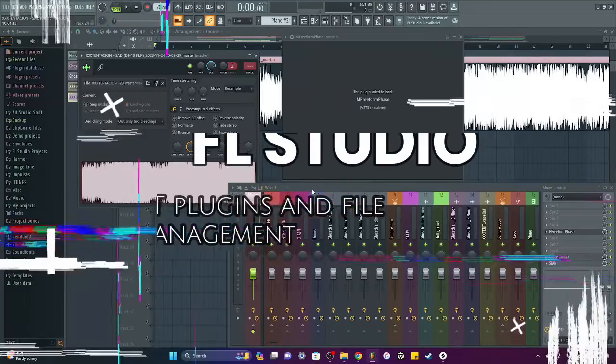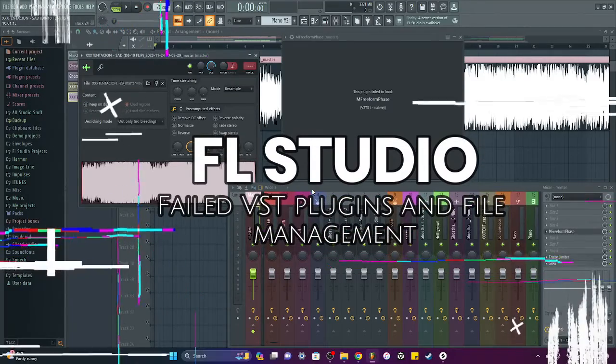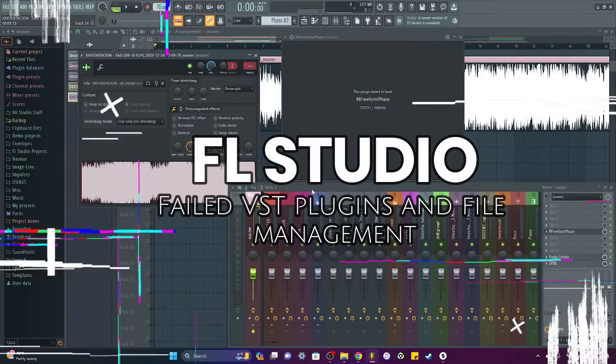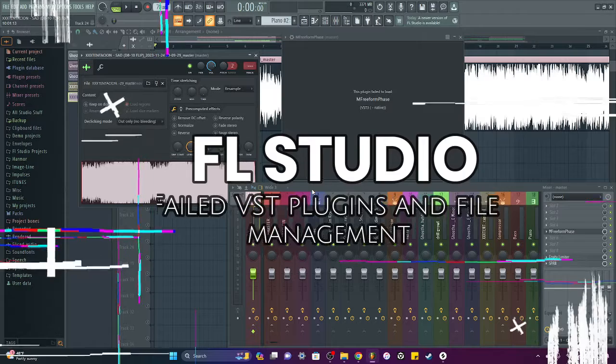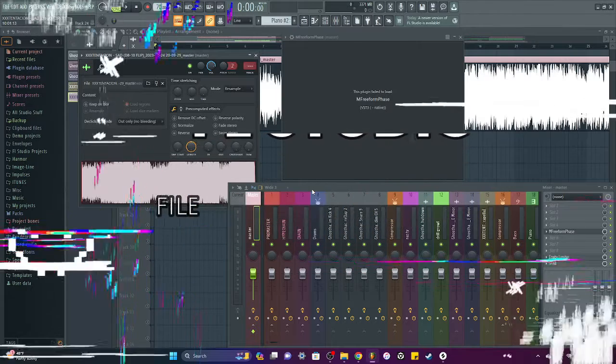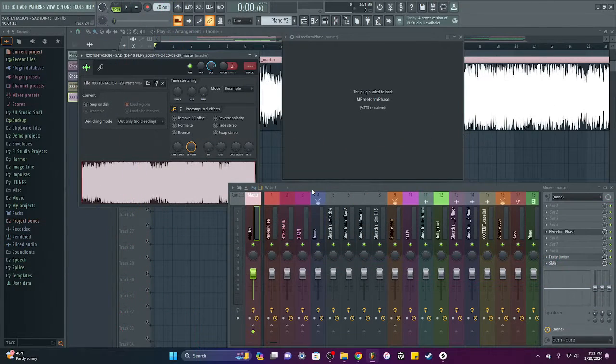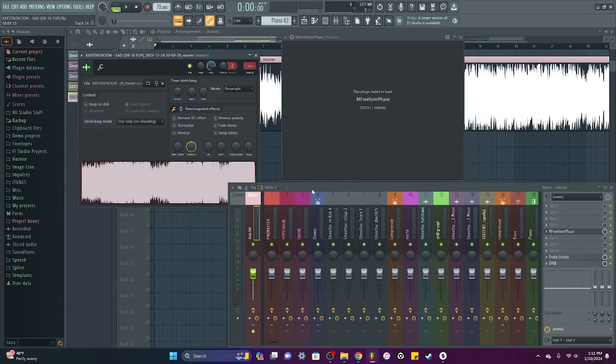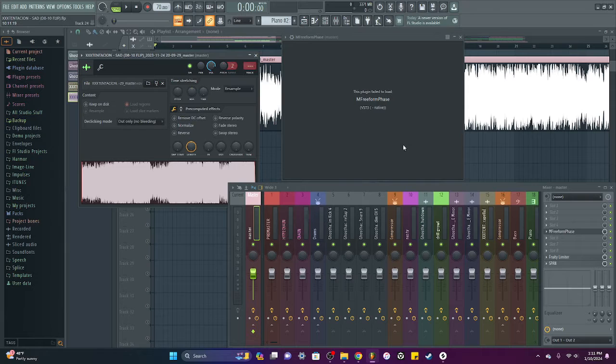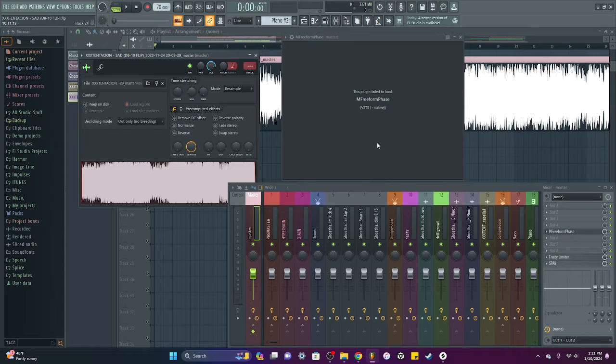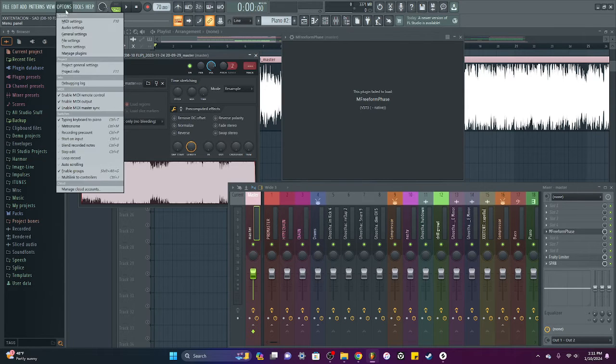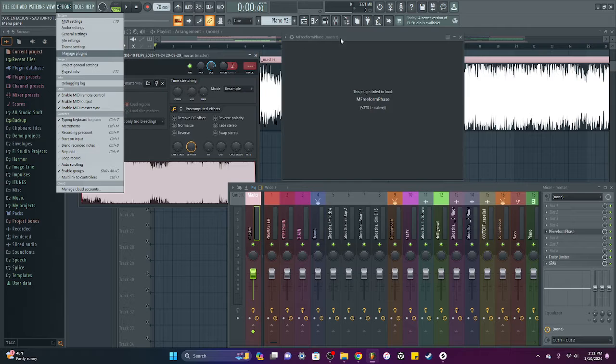Welcome to another FL Studio for Beginners tutorial. In this video I'll be showing you how to fix your failed to load plugins and tips for managing plugins.